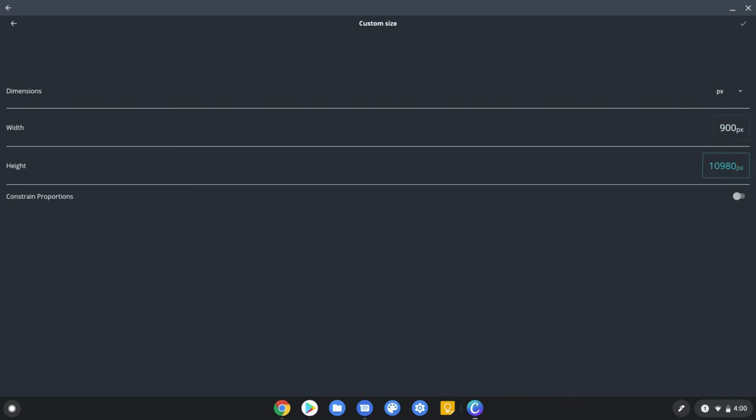So I could set it to whatever I want for custom dimensions. And I hit the check. And there we go.